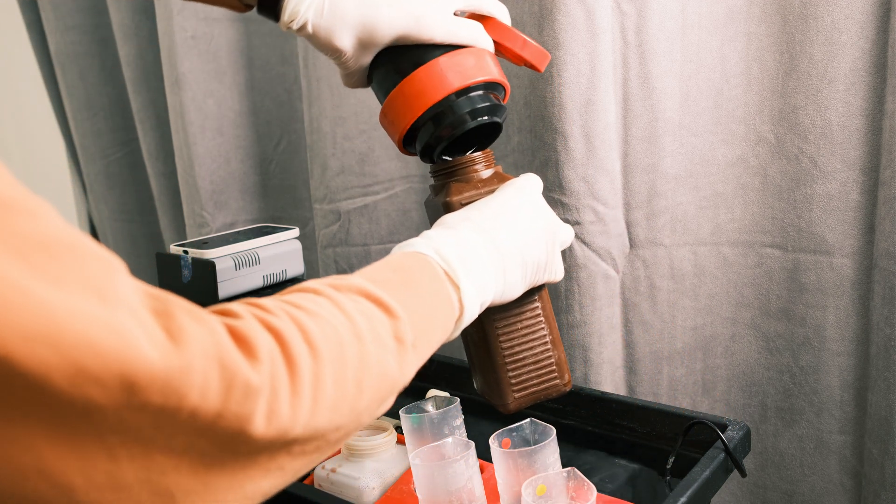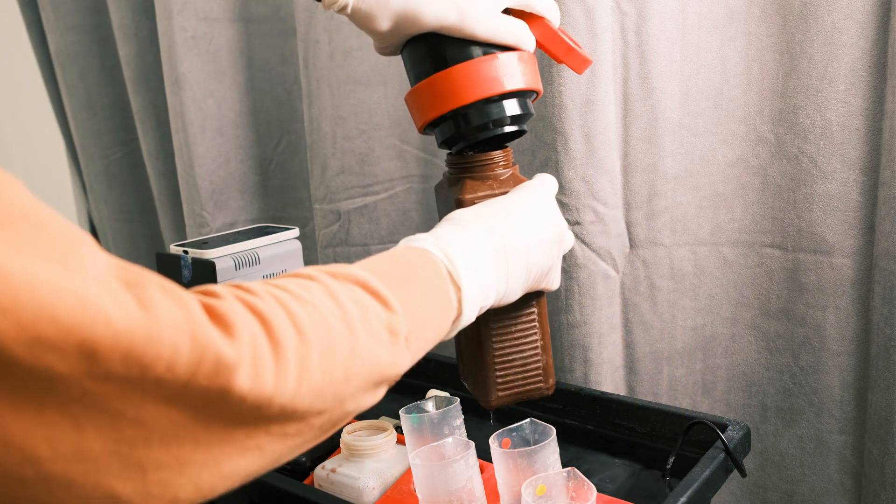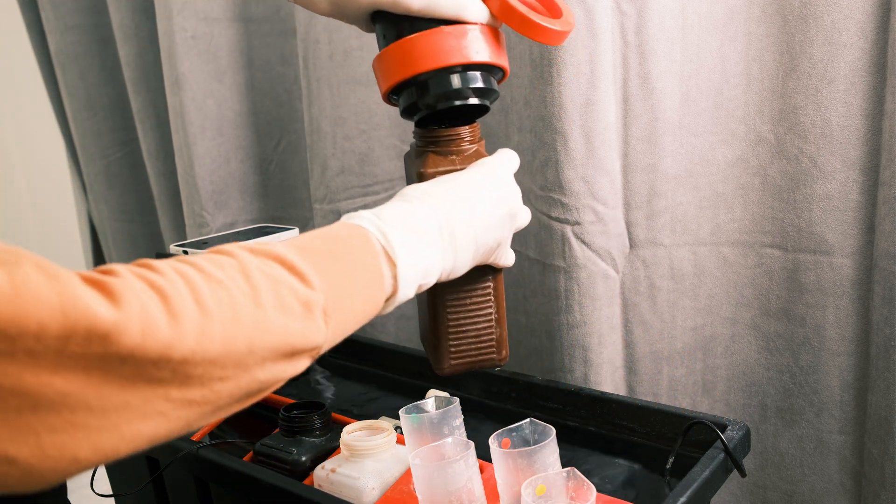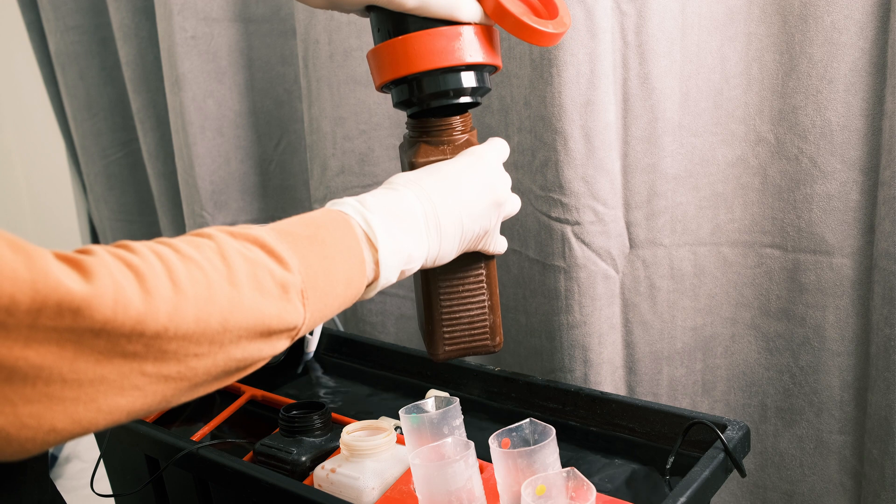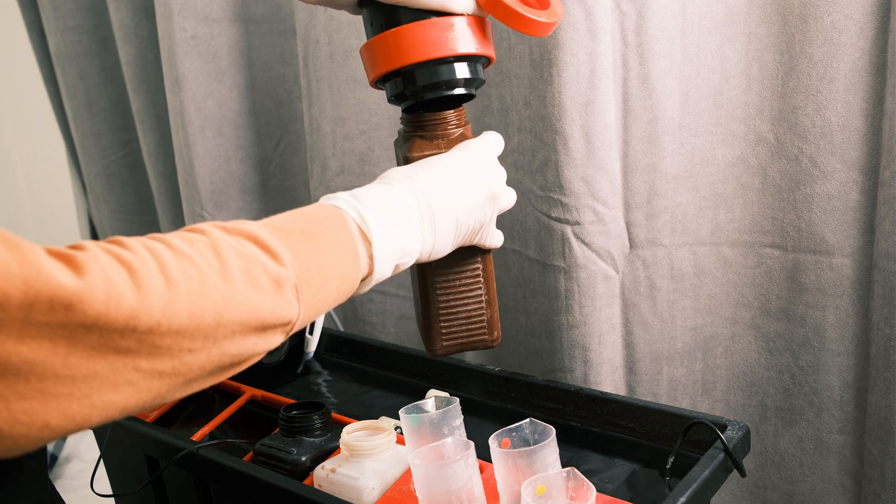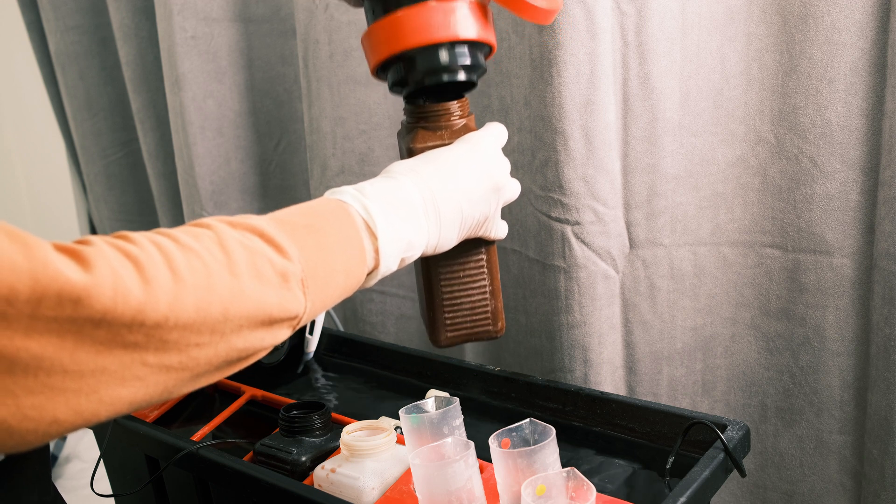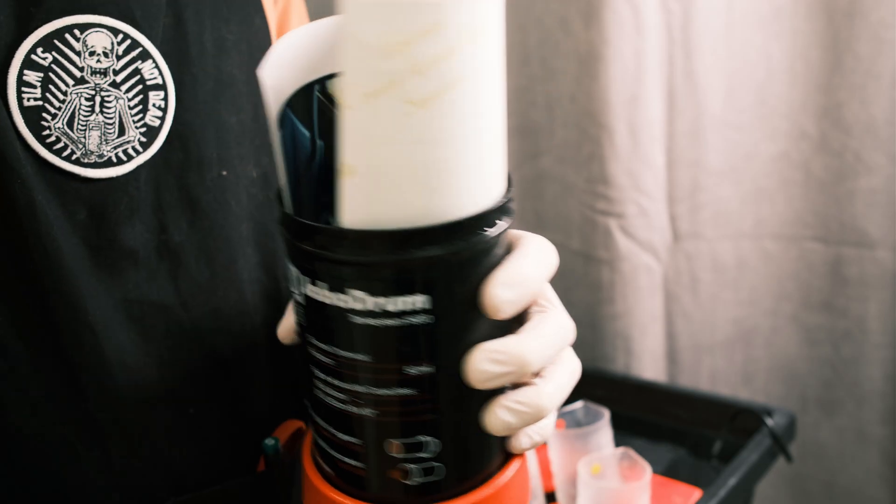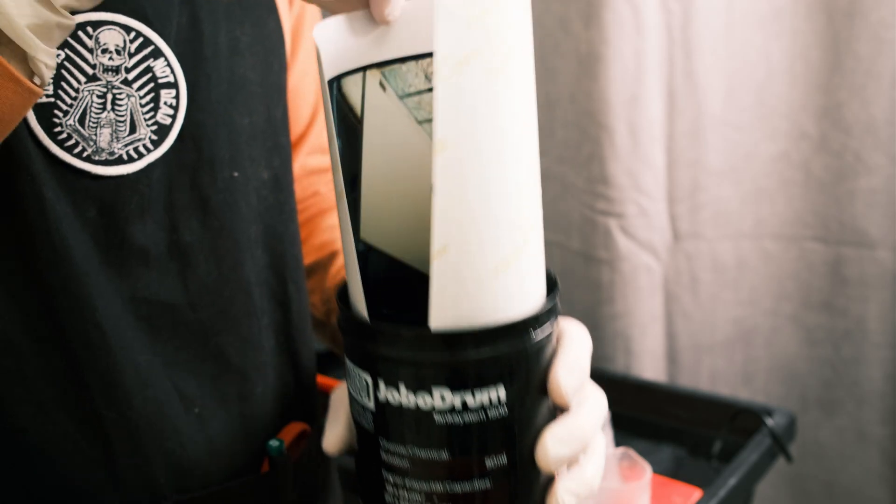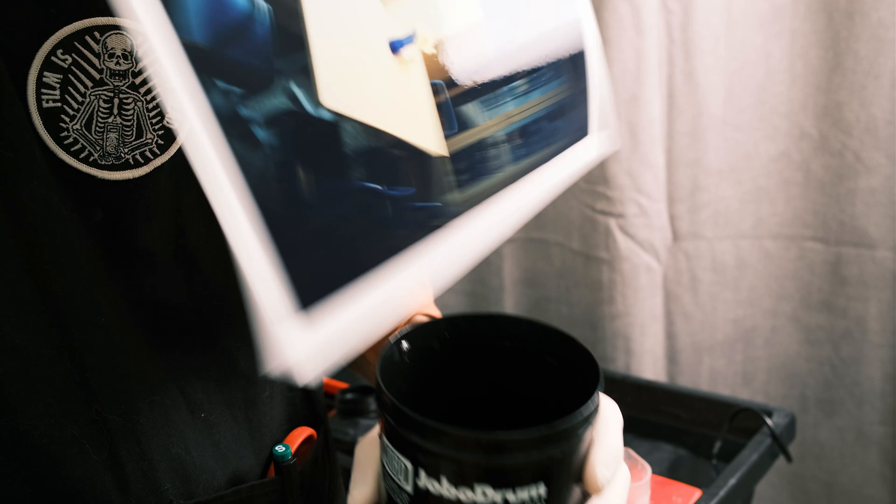But in our case we just need a small correction in the cyan channel by 20 points and you will get perfect exposure and perfect color balance.